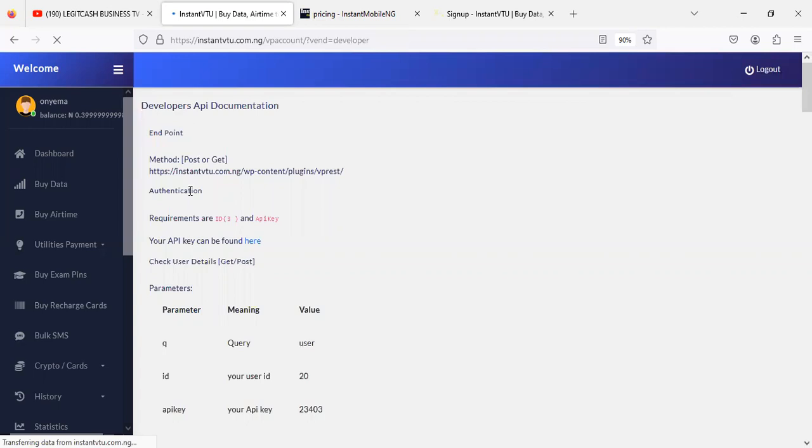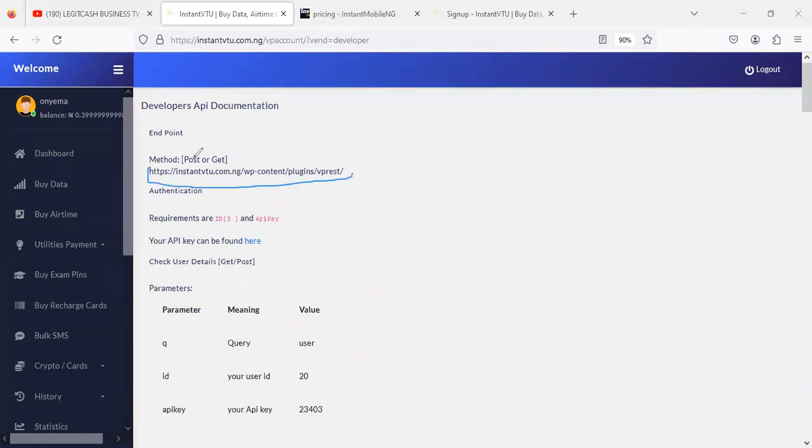If you look here, you see the instructions to get started. The method is very simple, which is POST and GET API. This is actually the endpoint. Let me be using an arrow just to demonstrate what I'm saying here. This is the endpoint for you to be able to get started during your integration process.